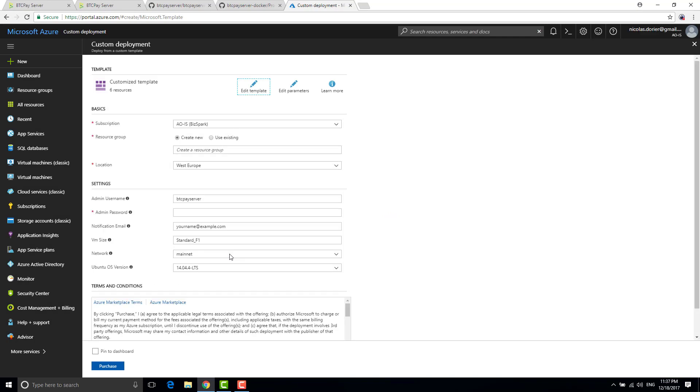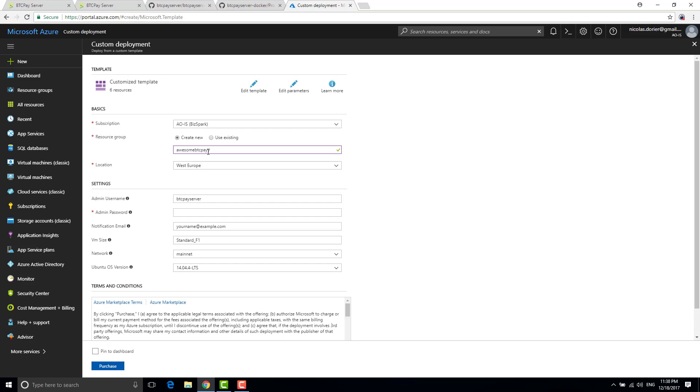So here we go. There is not lots of things to set up actually. There is some kind of name that you want here. I will take an awesome BTC pay. I wish to Y because I created an awesome BTC pay earlier. So I don't want any conflict.